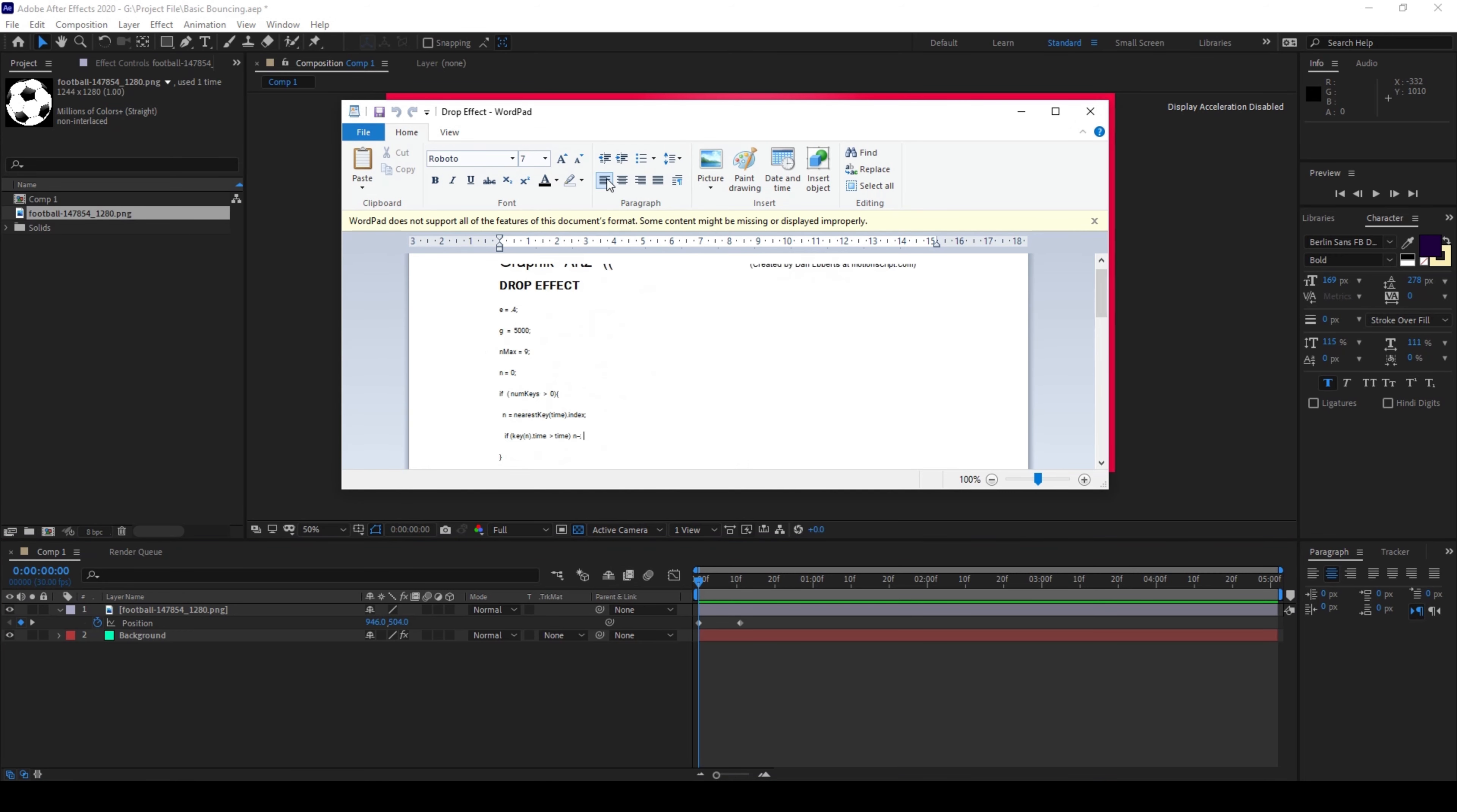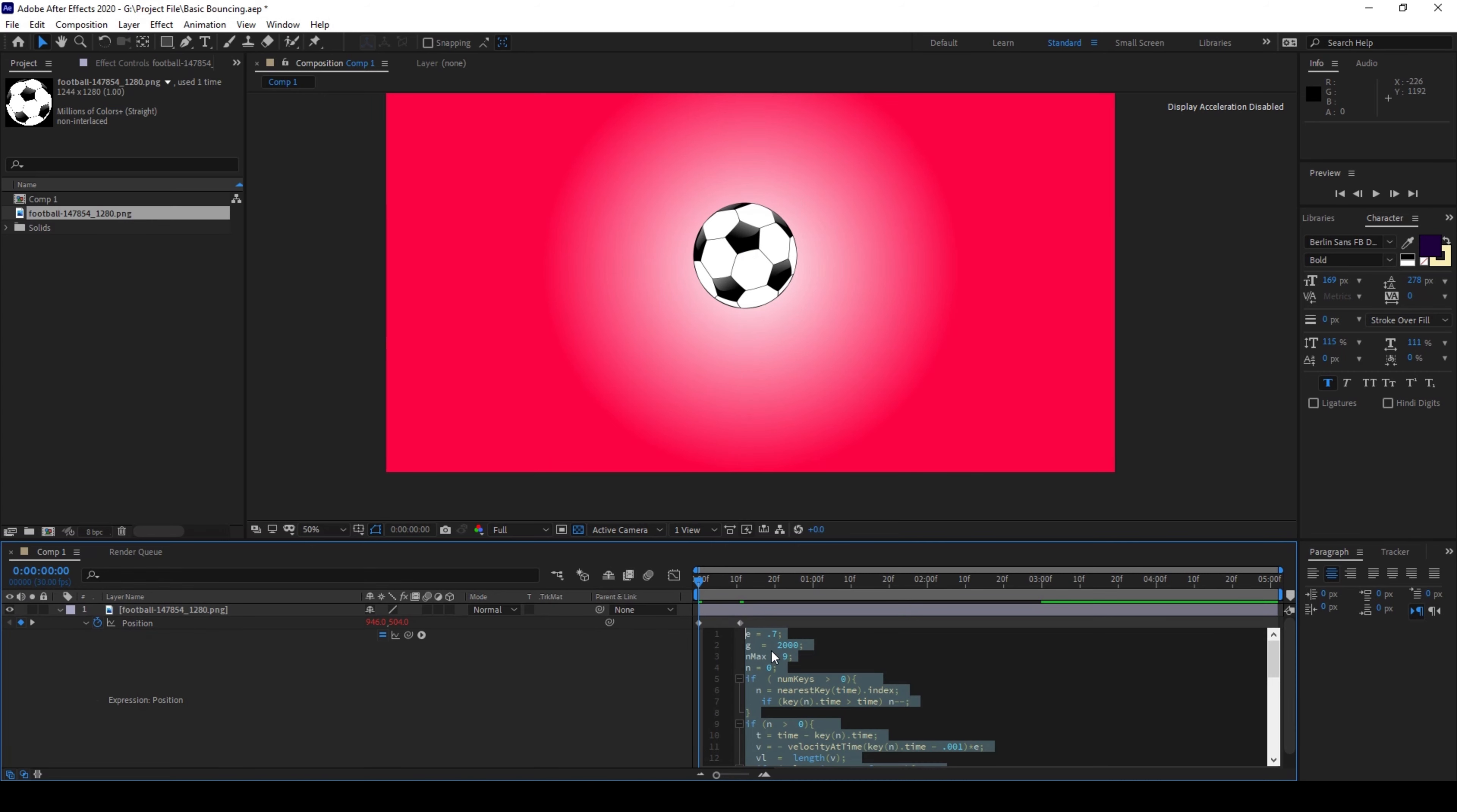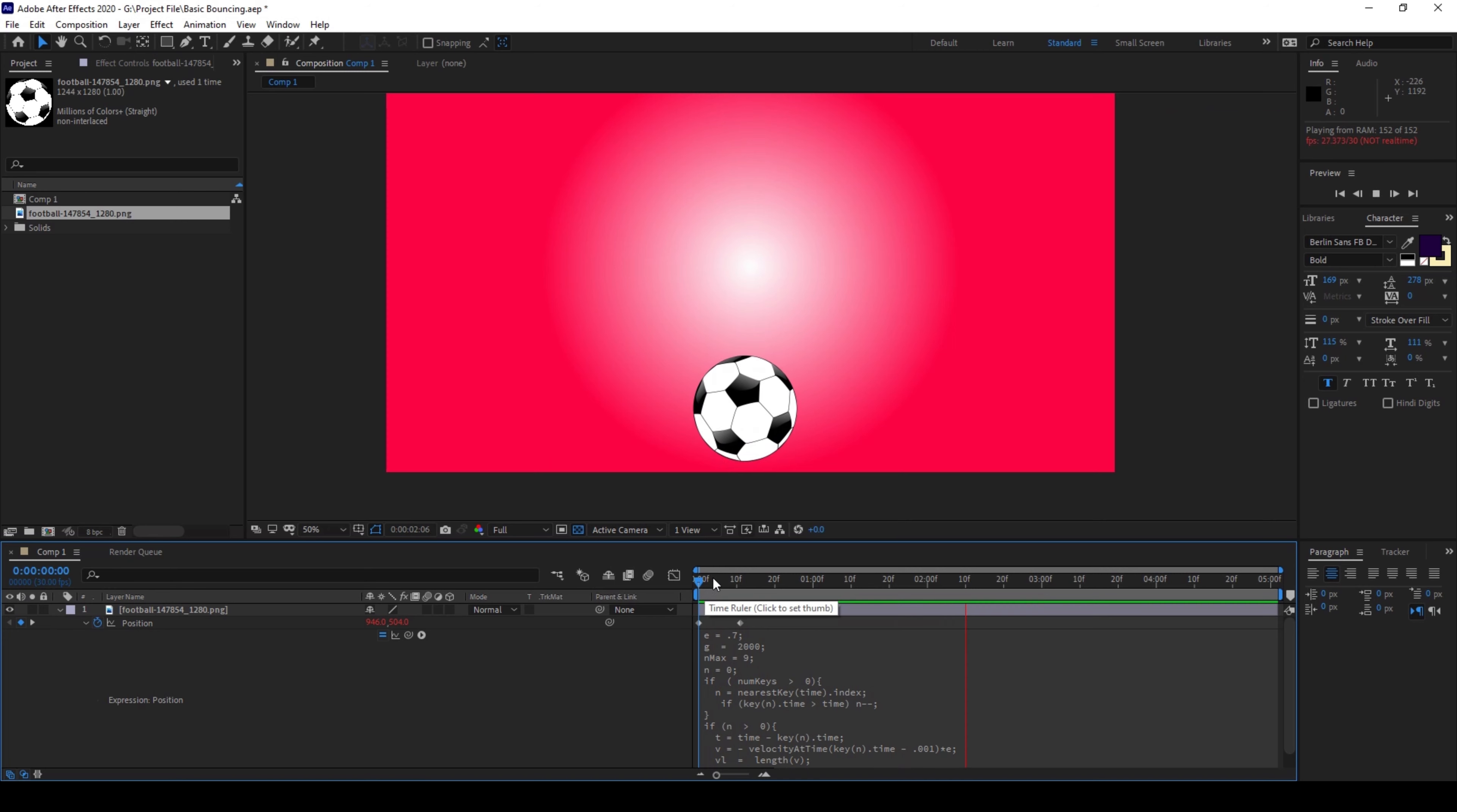Alright and I've copied it and now if I hold Alt on my keyboard and click on this timer button here an expression editor opens up and I'll simply paste the script here. If you look at the script you can see that we have a lot of properties added. So if I start playing this you can see that this is how the ball bounces.